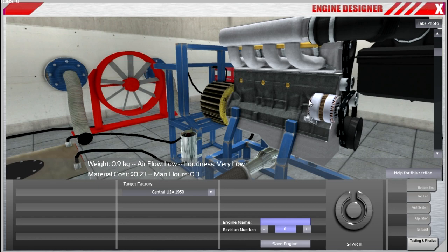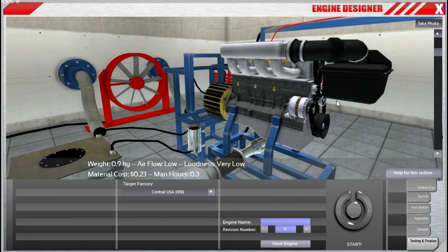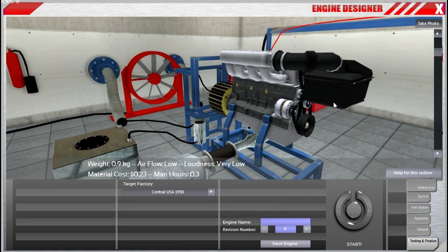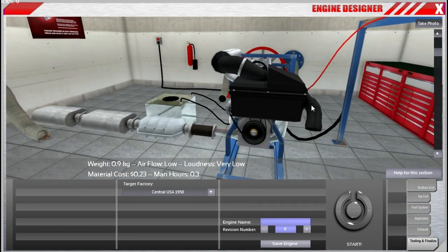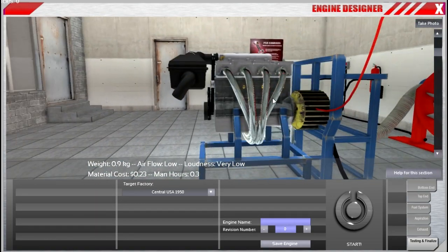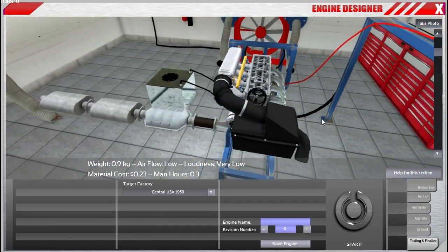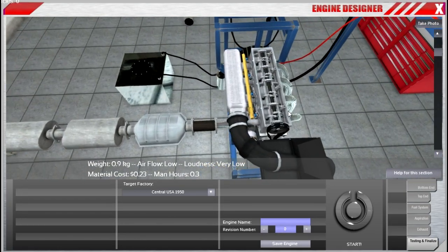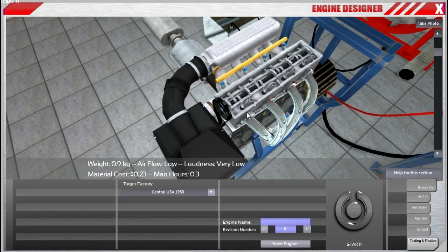Hi all, we've been busy working on automation and really focusing on getting the engine designer ready as a demo. The main thing we've done is bring the image-based lighting technique that we developed for the car designer into the engine designer.